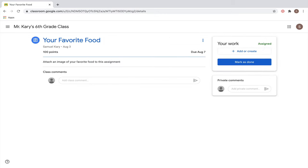Let's say your teacher has given you an assignment like this one where you're supposed to attach an image of your favorite food.